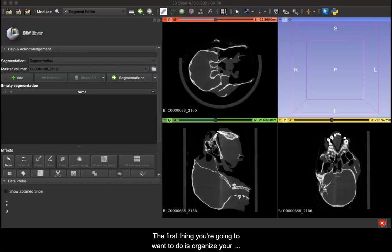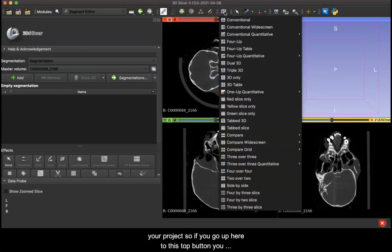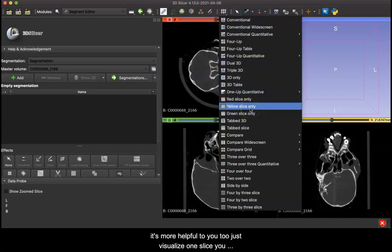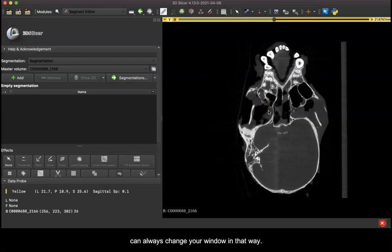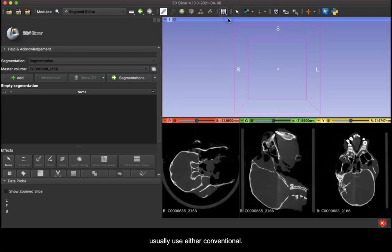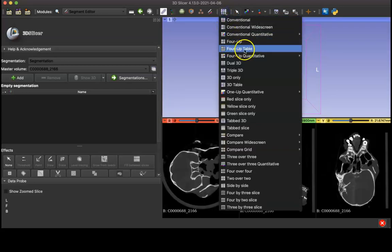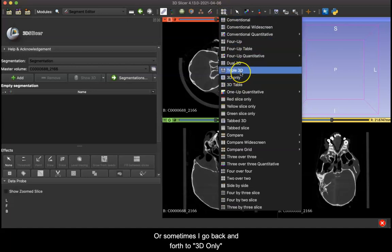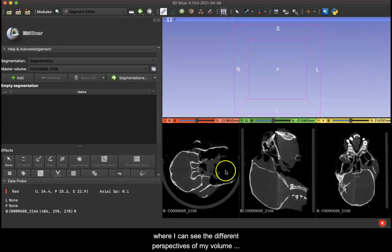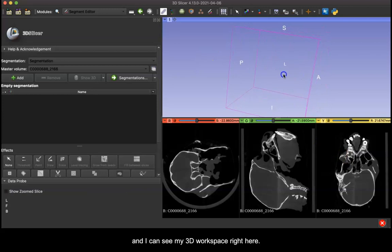The first thing you're going to want to do is organize your workspace in the way that's going to be most helpful for your project. If you go up here to this top button you can change the orientation of these windows. But to begin the segmentation process I usually use either conventional or sometimes I go back and forth to 3D only. For now we're just going to keep it on conventional where I can see the different perspectives of my volume and I can see my 3D workspace right here.